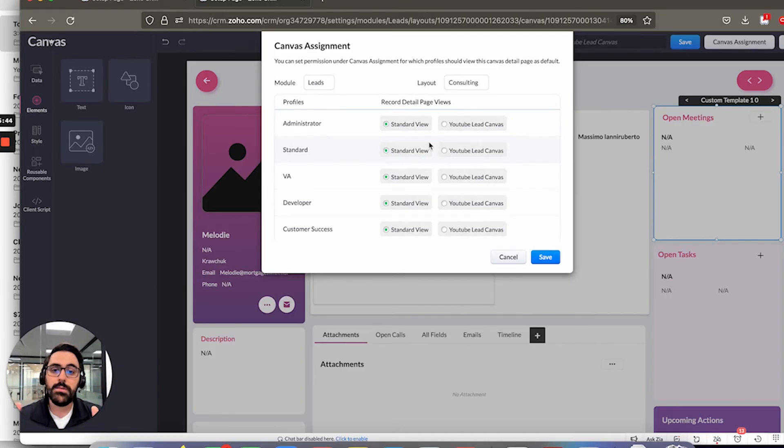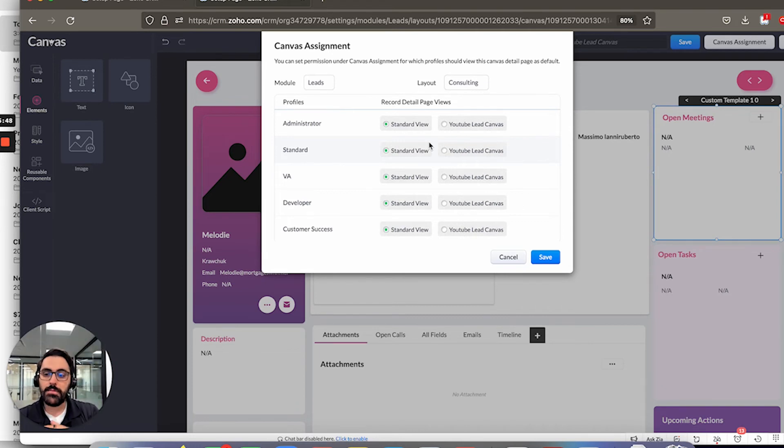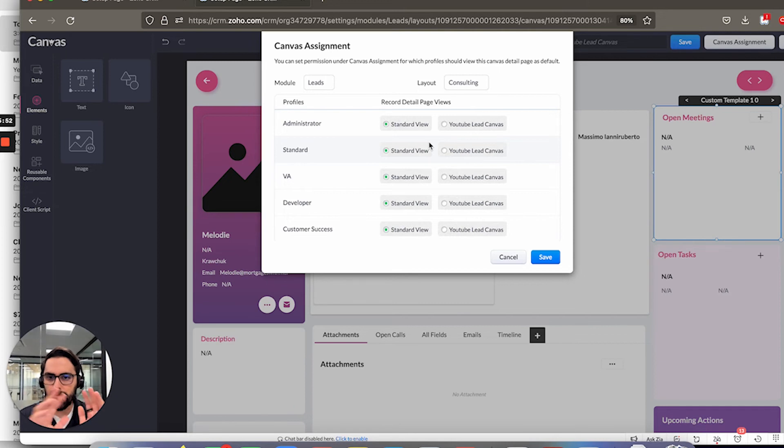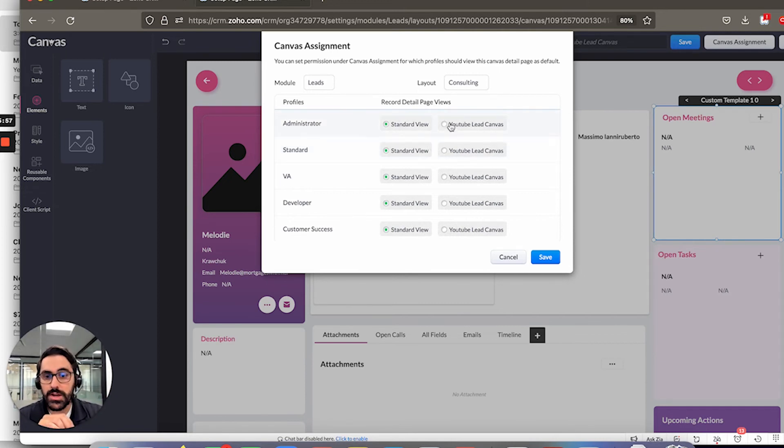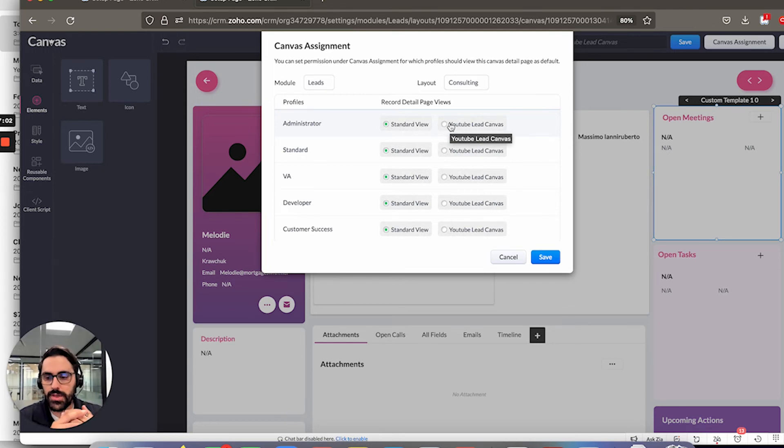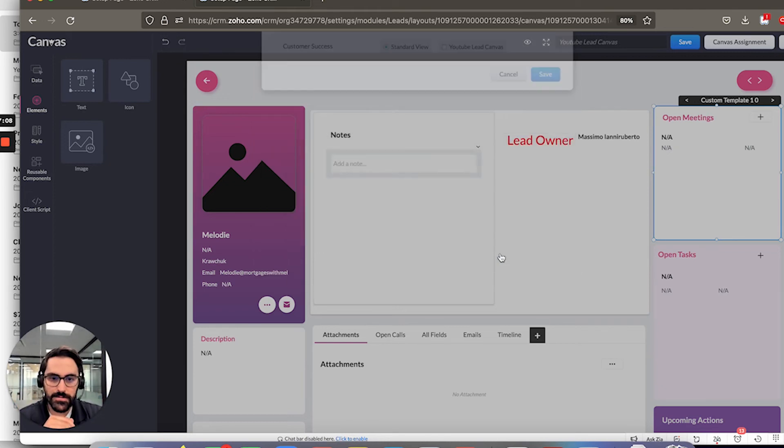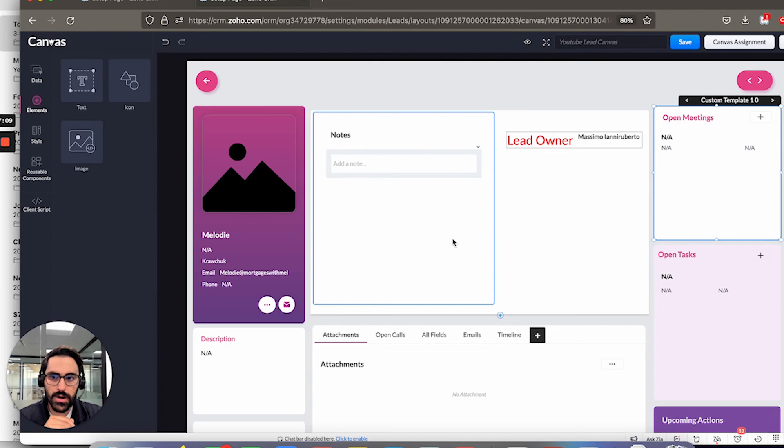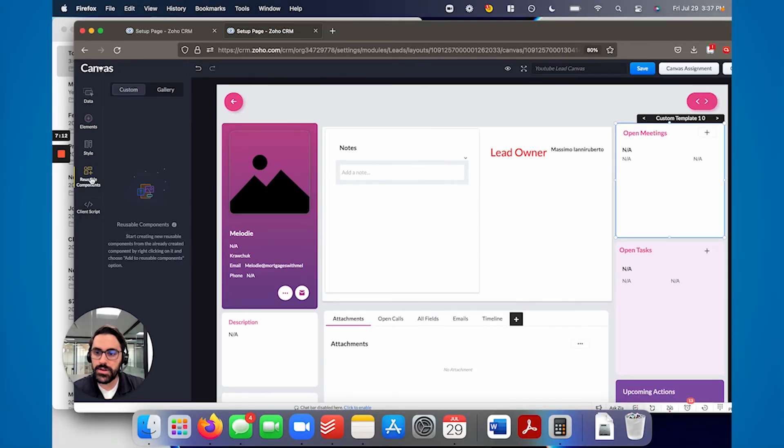Now at any point, any of your users can toggle back to standard view at the bottom of the page. If you're in a record, you can actually toggle back to standard. So don't feel like this is completely binary, like on or off. However, when you roll this out, it will default to the canvas you just built. Okay. So be careful with this, because obviously if you roll this out, people will see a different look and feel. So that's just an FYI. A couple other things I'll talk about in here, reusable components.